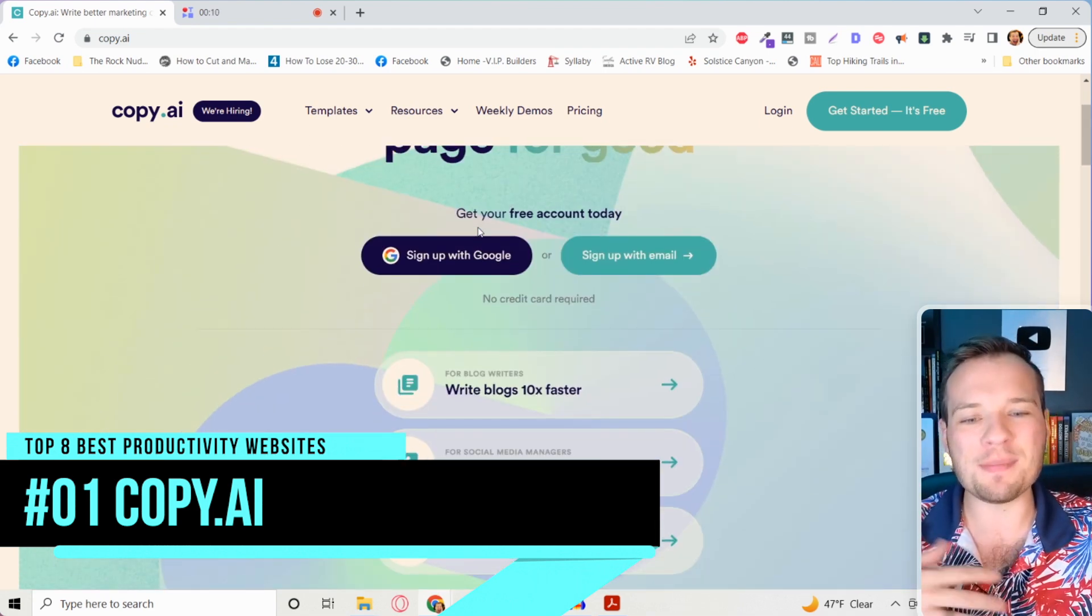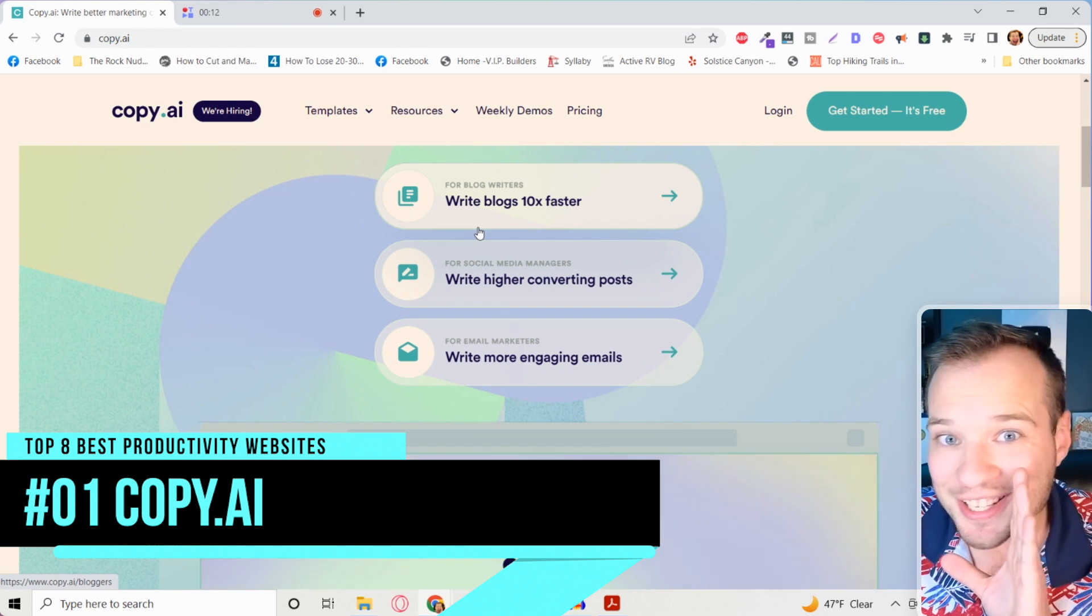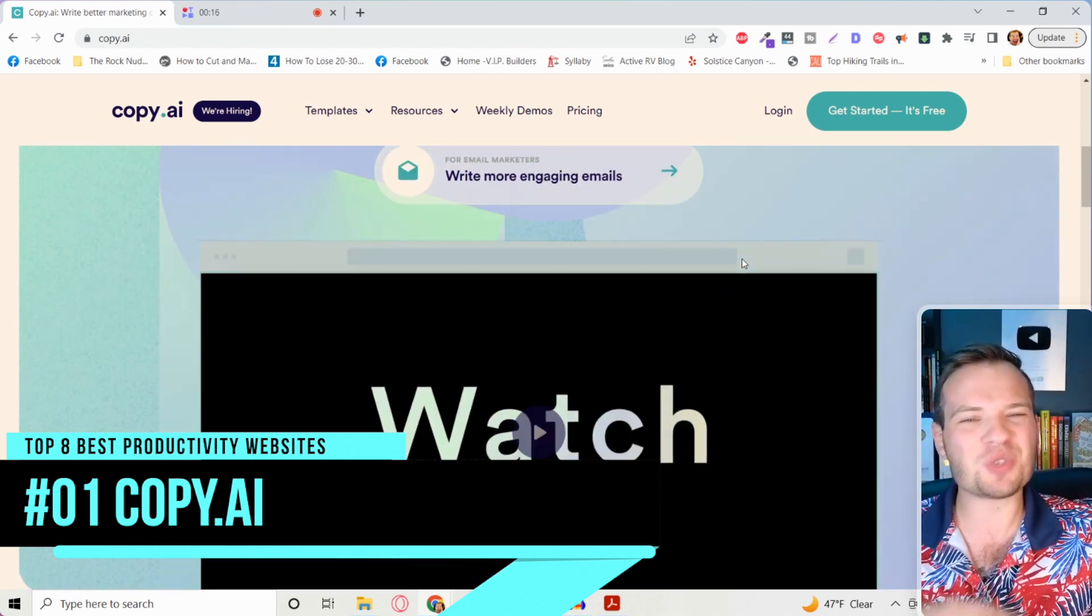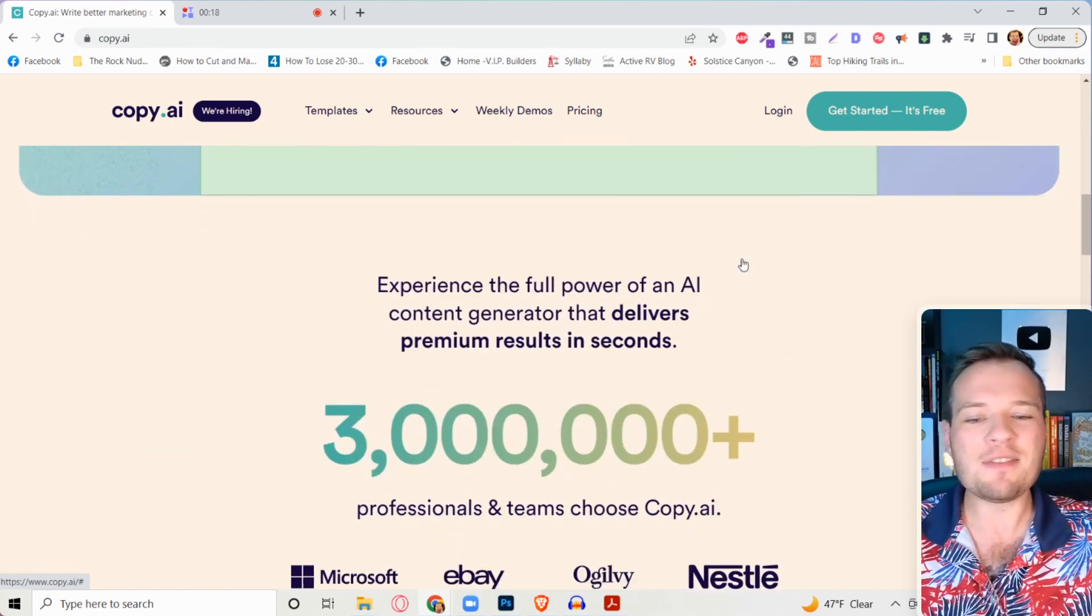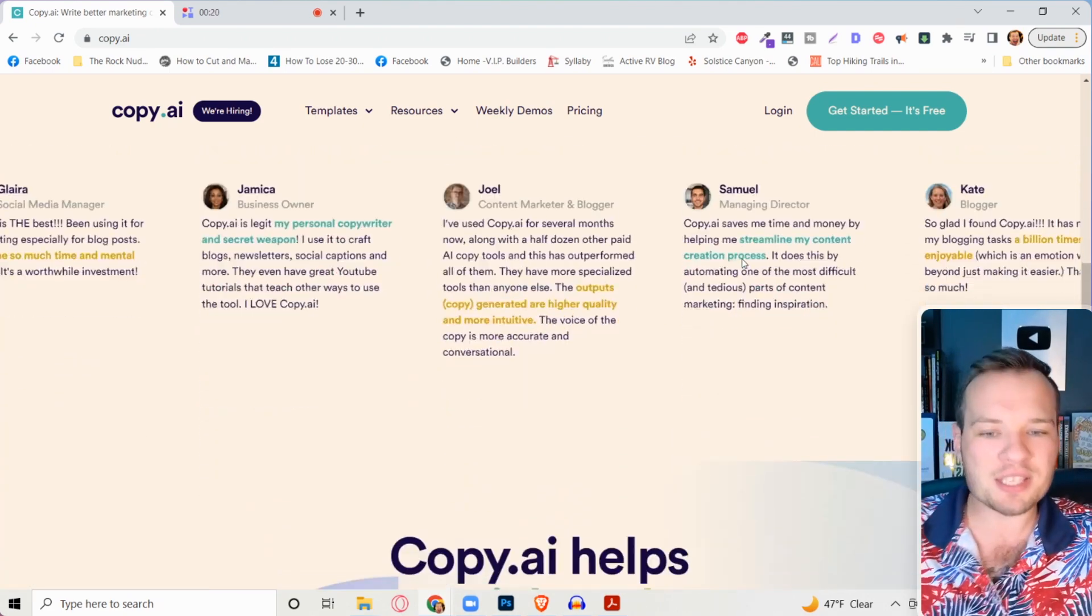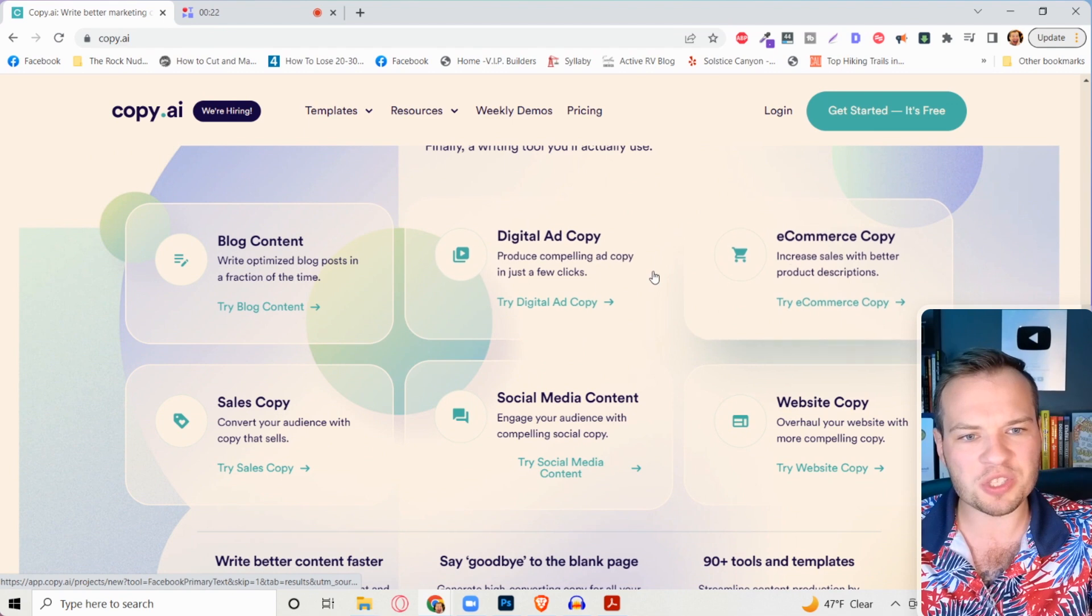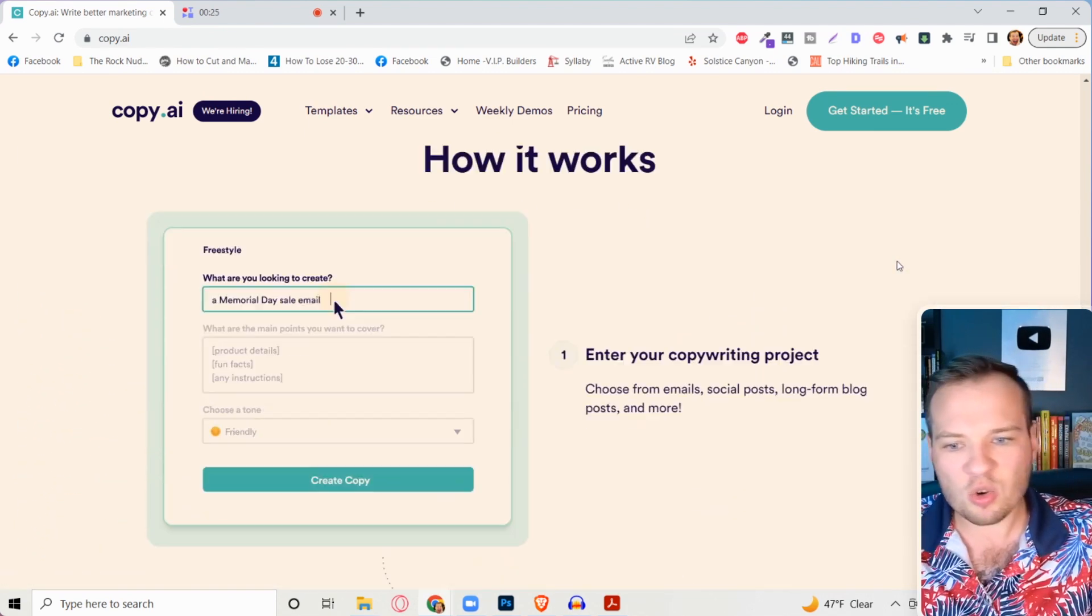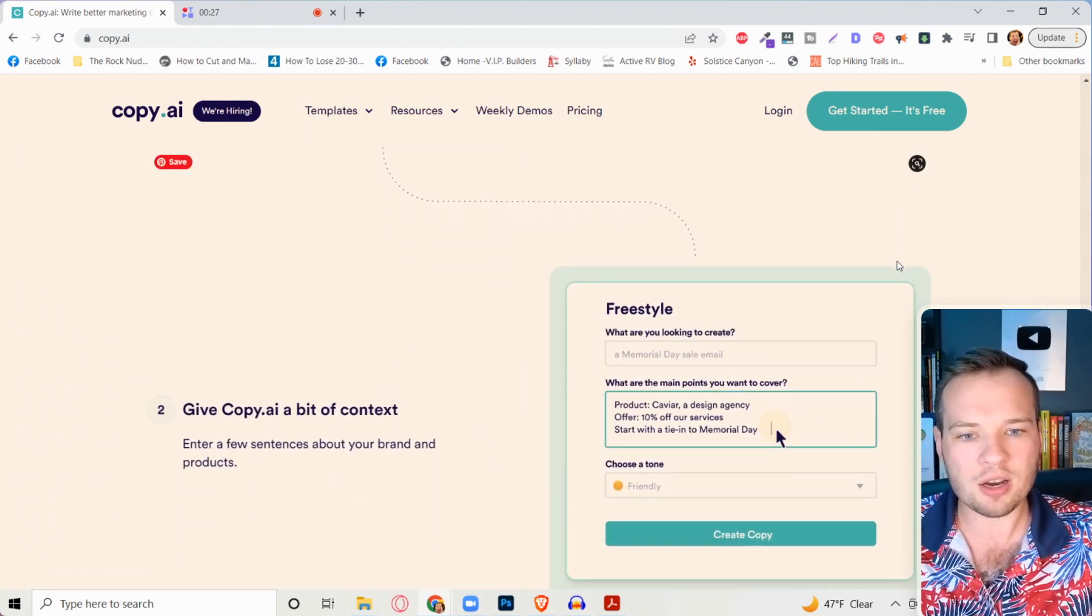It's called copy.ai and this is a tool that uses artificial intelligence to write content for you. You can use this to write blog articles, college essays, write all of your social media posts, write engaging emails. They even have tools on here that you can write business plans, business proposals, e-commerce copy. There's an incredible amount of tools in here.